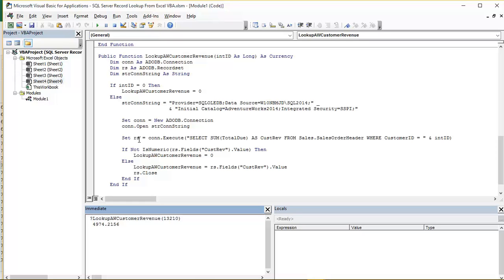Of course there is a possibility that the customer ID we pass in does not actually have any sales data. If that's the case we're going to get a null back from the sum TOTALDUE expression. Now known as CUSTREV. You can see the column alias here.